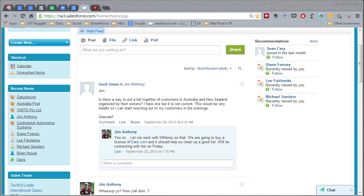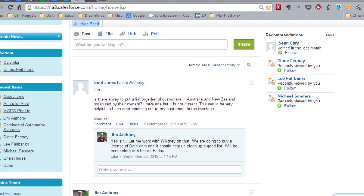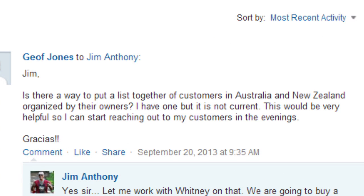So here's the situation. You've got this super talented sales guy on your team and he wants to know if there's any way you can put a list together for customers in Australia and New Zealand that are organized by their owners. He wants to be able to call on those customers in the evenings but he wants to make sure that he's not calling on his teammates' customers, that he's just calling on his own. Well, we're going to show you how to create that list right here, right now.